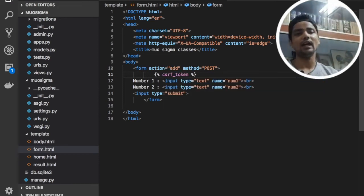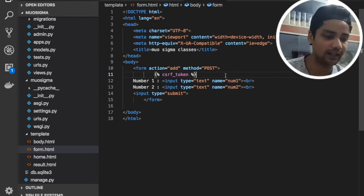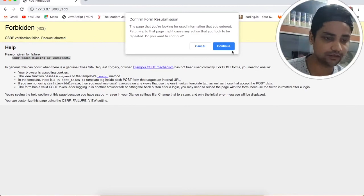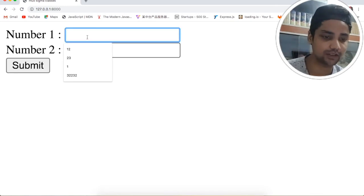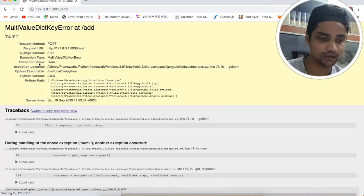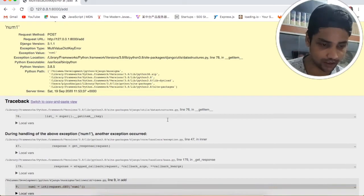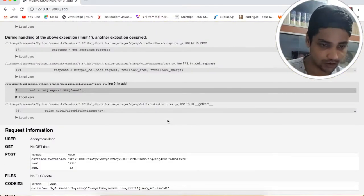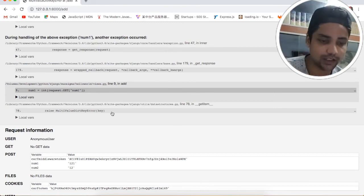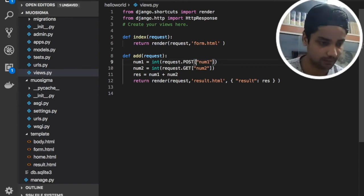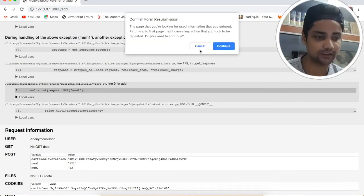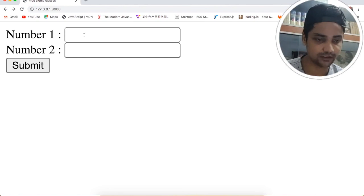So here we need to use csrf_token inside the form tag. That's it. Just go back and refresh this page. Enter 12 and submit. This time we got a different error — we are getting an error because we still have GET here in this view.py file. We need to use the POST type of request, so we need to use the POST method in view.py. Save this file, refresh, enter 12 and 12, and submit.